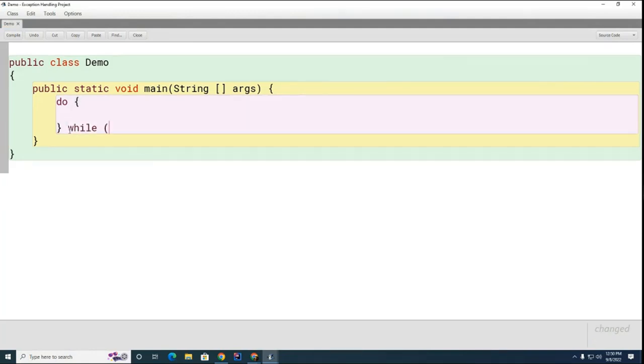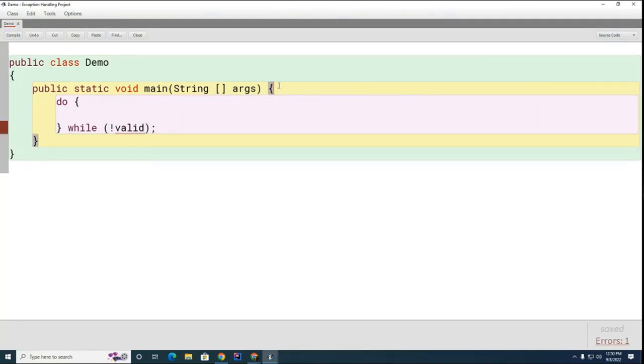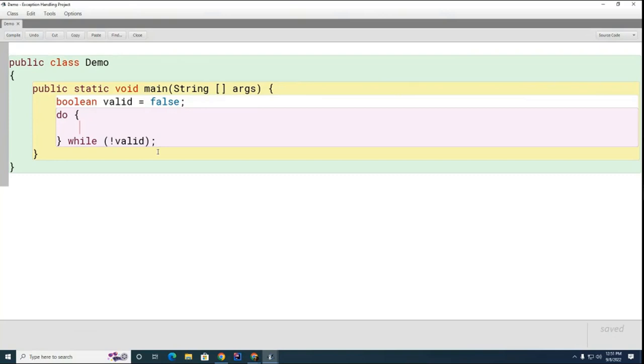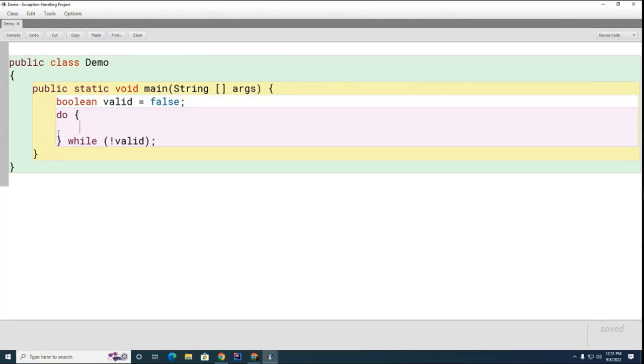I'm going to say while we don't have a valid response we're going to keep going here. So what I'm going to do is I'm going to create this boolean valid variable and I'm going to set it to false initially. As long as I don't have what I want it's going to stay false. Eventually when the user finally gives me a number that's in the range and is acceptable, I'm going to turn that to true and that's going to allow me to exit this condition.